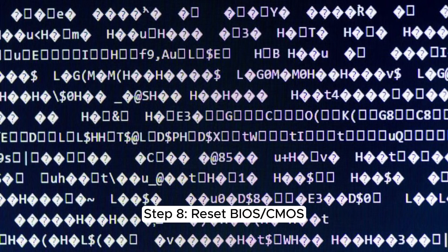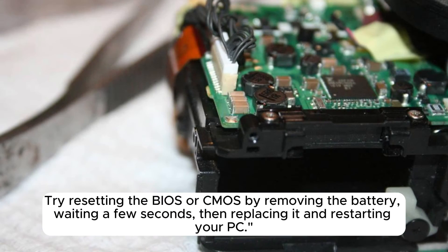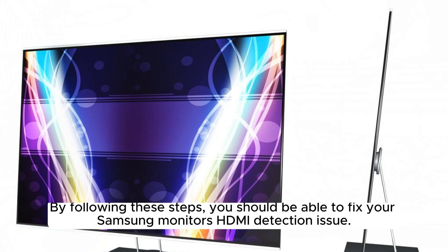Step 8. Reset BIOS or CMOS. Try resetting the BIOS or CMOS by removing the battery, waiting a few seconds, then replacing it and restarting your PC.